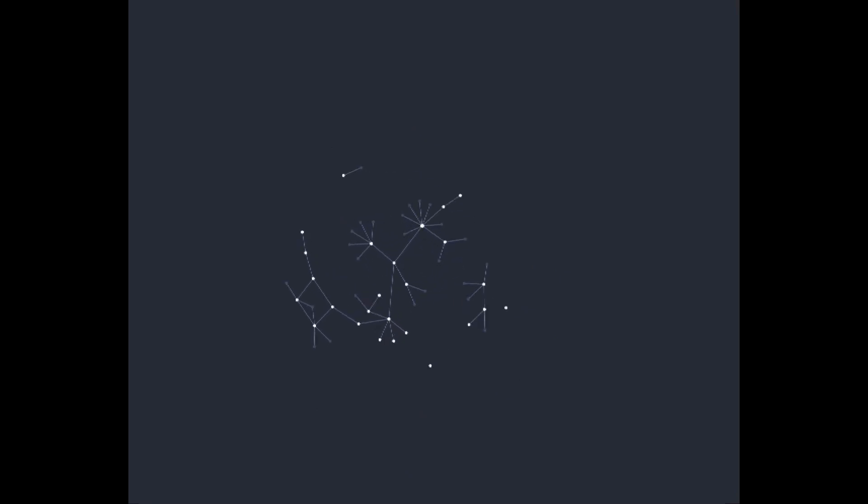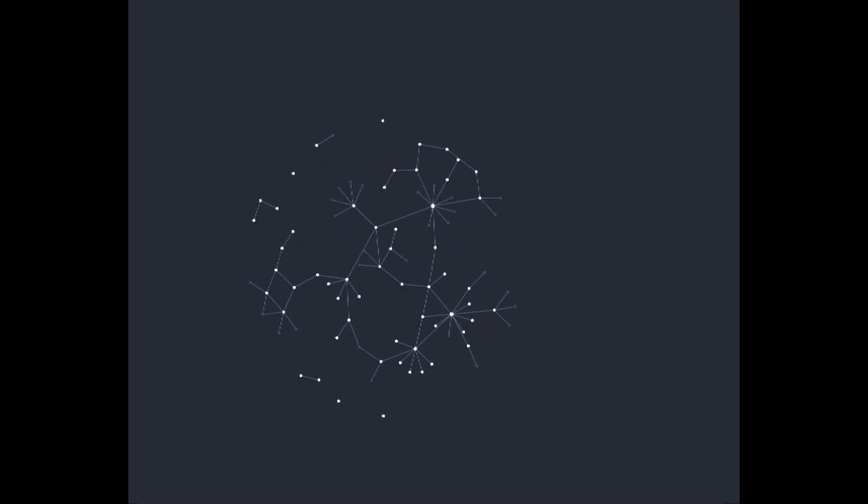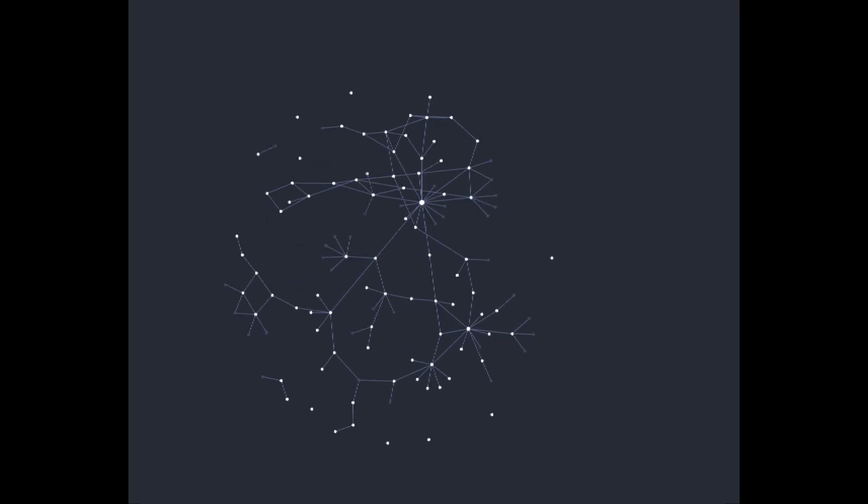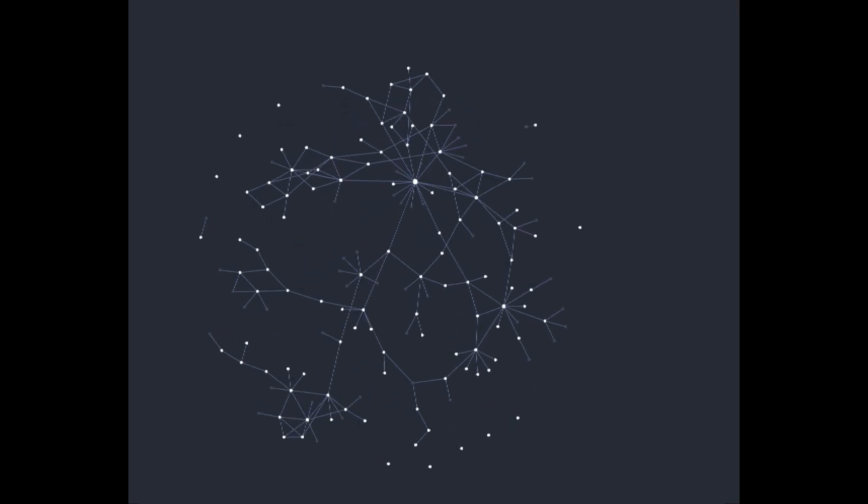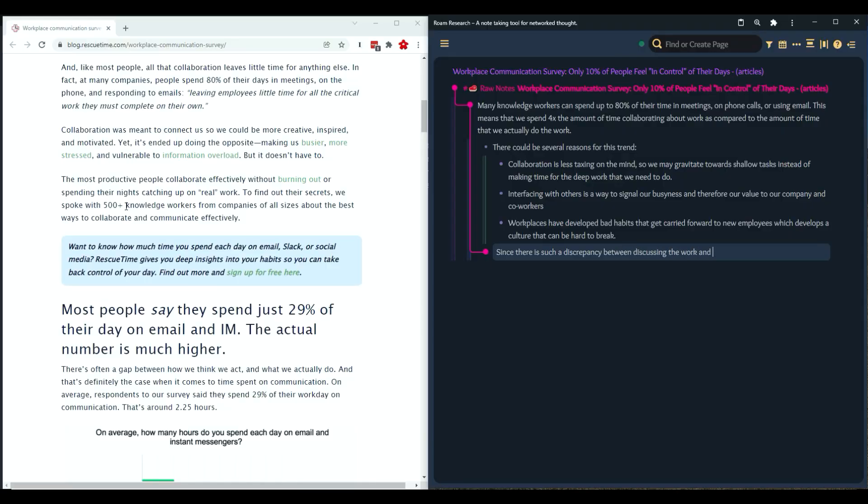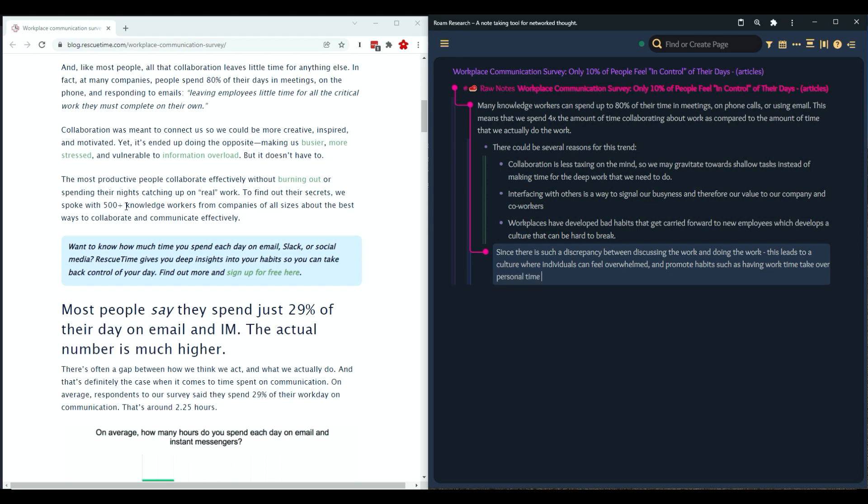If evergreen notes are the bricks that you use to build your digital mind or second brain, then literature notes is the clay that you use to make those bricks. They're the notes that you take while consuming information to capture and process new thoughts and ideas.